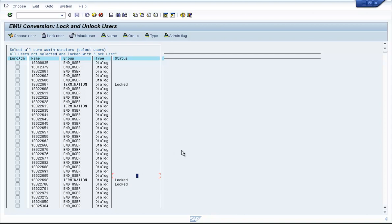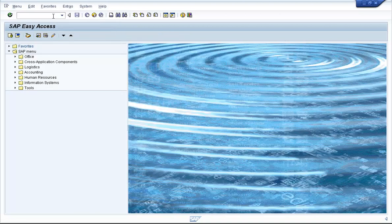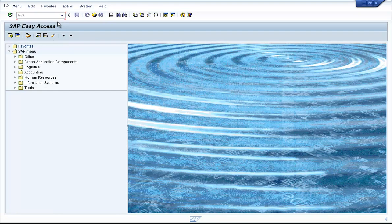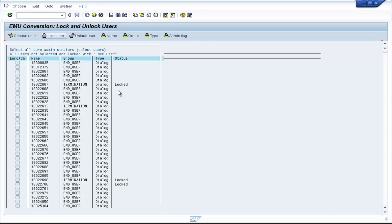So this is the beauty of this transaction code, that it locks only those user IDs that are unlocked. And when you unlock them, it will only unlock the user IDs that you have locked using this transaction code itself. Now another transaction code is EWZ6, which is the same as EWZ5.